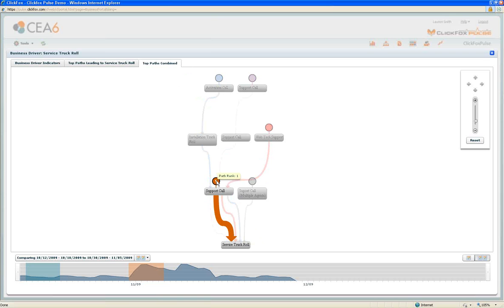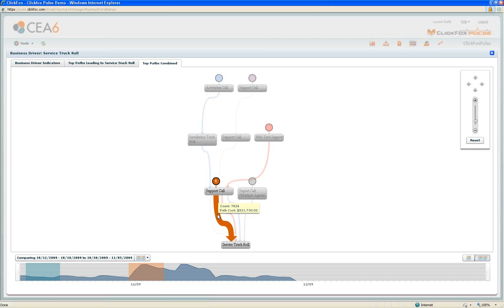This most popular path, we're able to click on and see that a support call or tech support call was the most popular previous step to a service truck roll. We're able to see volumetric information as far as how many additional truck rolls this drove, in this case about 7,800. But also what was the cost of that specific path? This is a phone call and a truck roll, and in aggregate that cost us an additional $821,000.